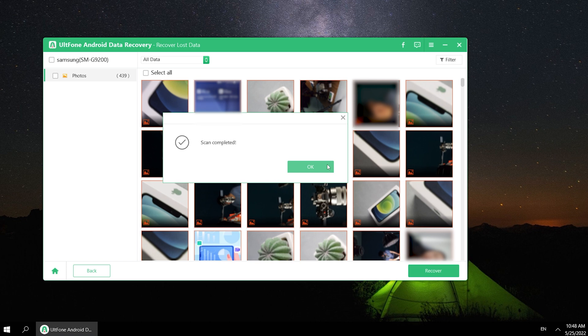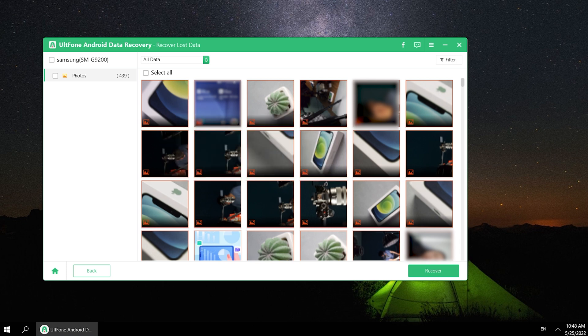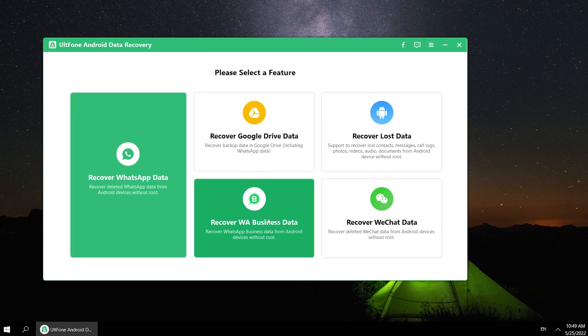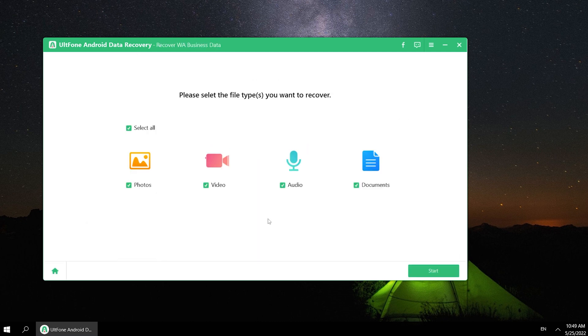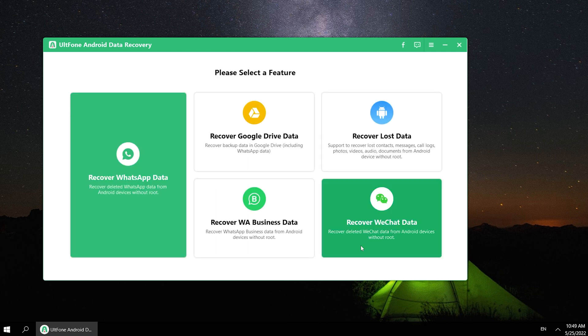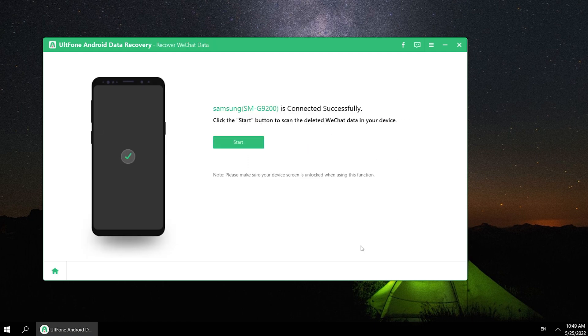Just in a while, you can see your deleted photos here. Is there any more functions? Yes, of course. If you use WhatsApp Business or WeChat, UltFone Android Data Recovery also can help you to recover your data. It is the industry's leading software that can recover WhatsApp data on Android without root.